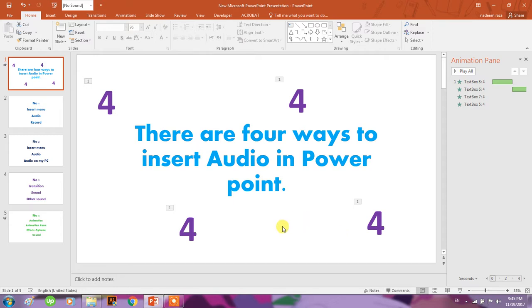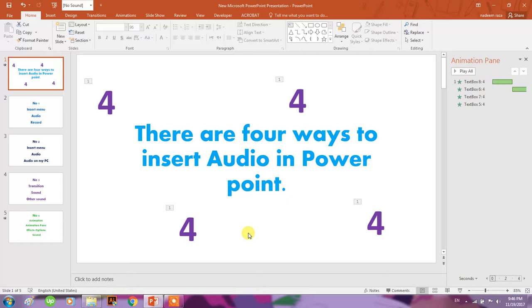I am back with another tutorial. This is related to PowerPoint. I will tell you today the four ways how to insert audio within PowerPoint. I am making this tutorial in PowerPoint 2016, but I don't know if these are available in previous versions or not. Here I start with number one.